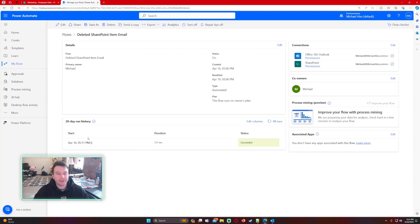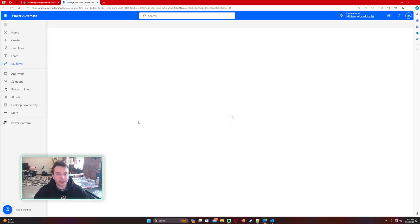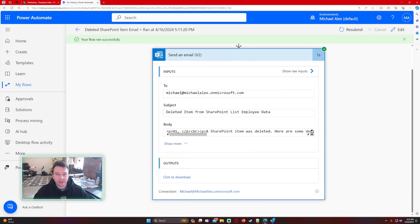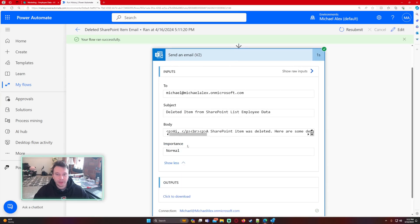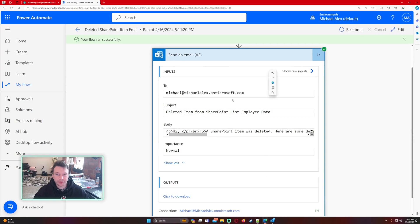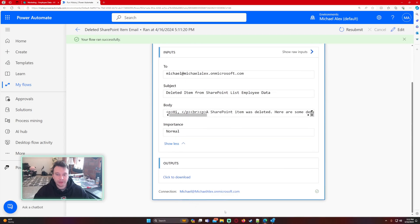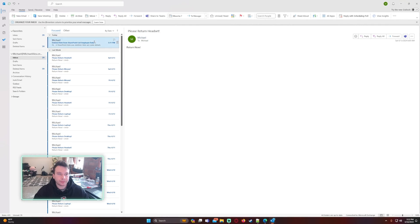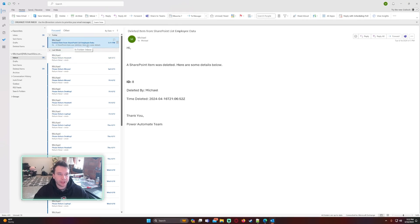All right, it's been a couple minutes. It looks like our flow finally ran. We're going to look at the steps to make sure everything looks correct. It looks like an item was deleted and we're going to look at the email. In my Outlook inbox we have a new item: deleted item from SharePoint list employee data.